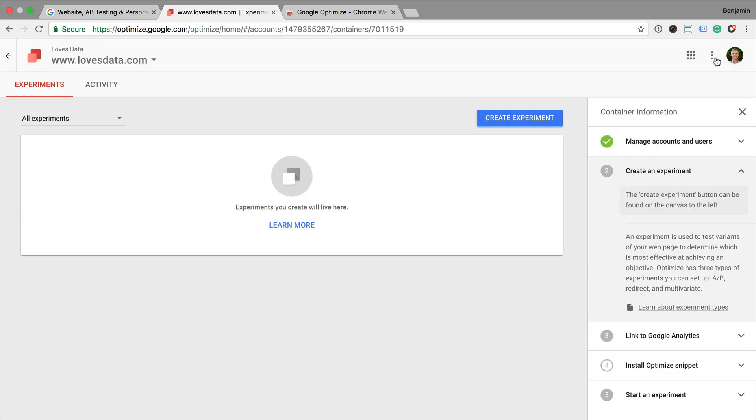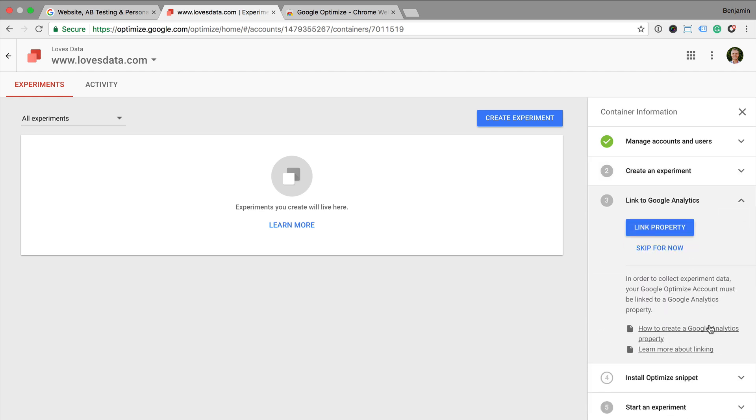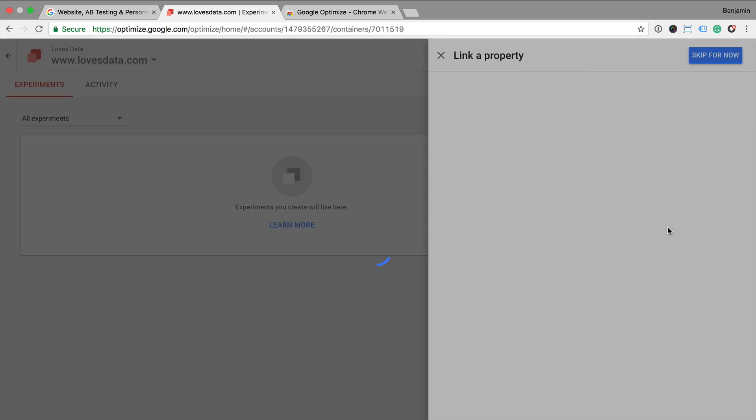Now I suggest linking to Google Analytics. So click on Link Property and then select the appropriate property from the drop down and click Link.